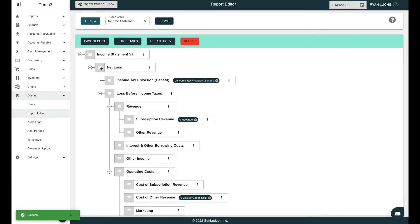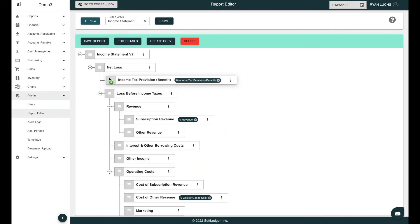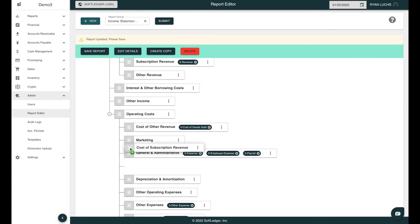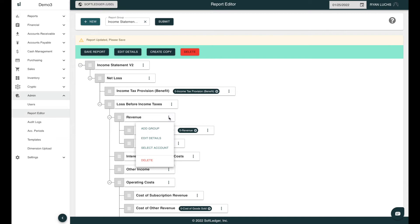The group setup from your reports can be moved by drag-and-drop from the gray hamburger icon here, to different lines or hierarchy within the report. By clicking on the vertical ellipsis, you can add and remove groups, edit groups, and select accounts.